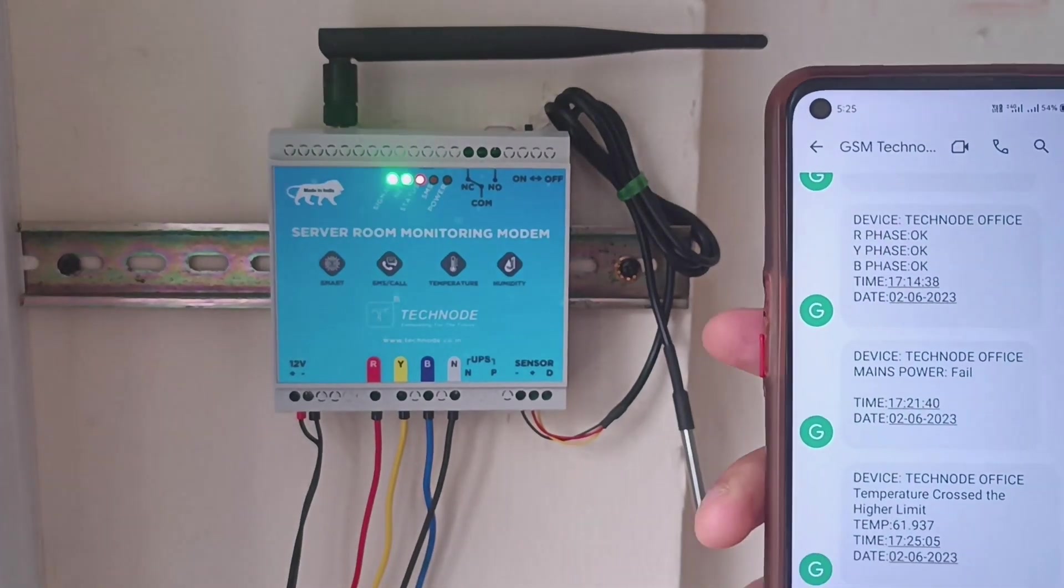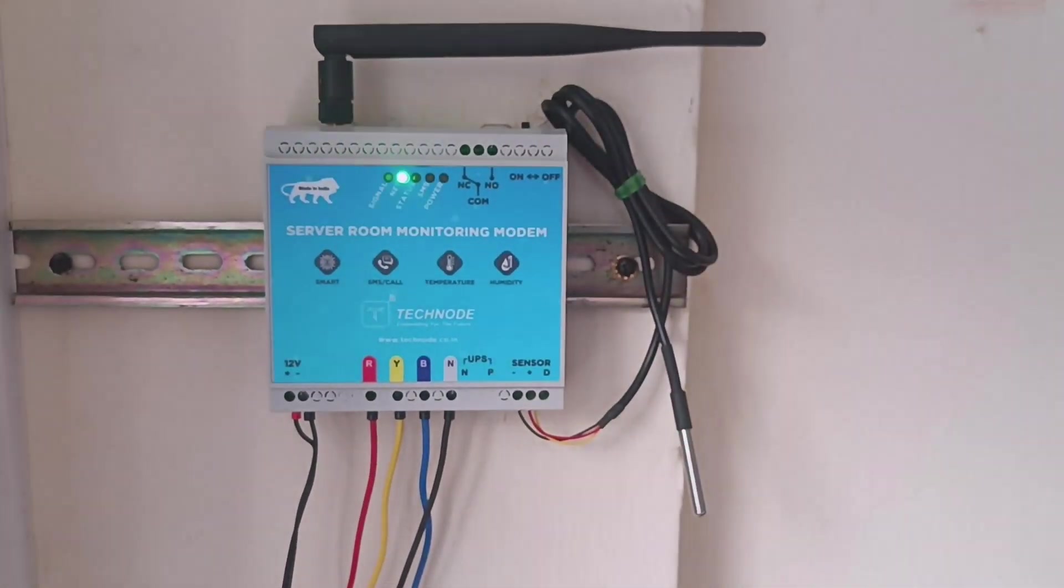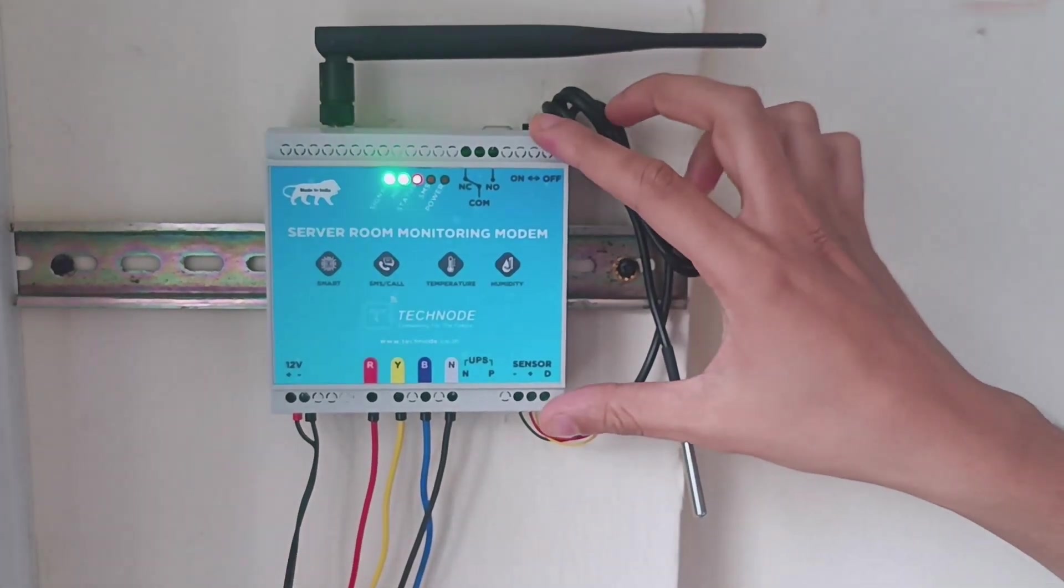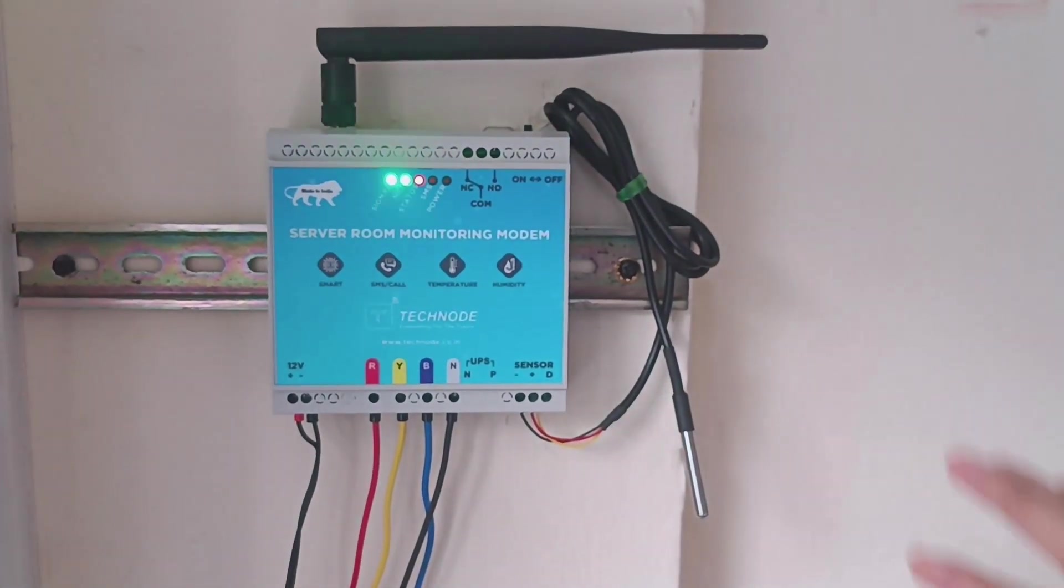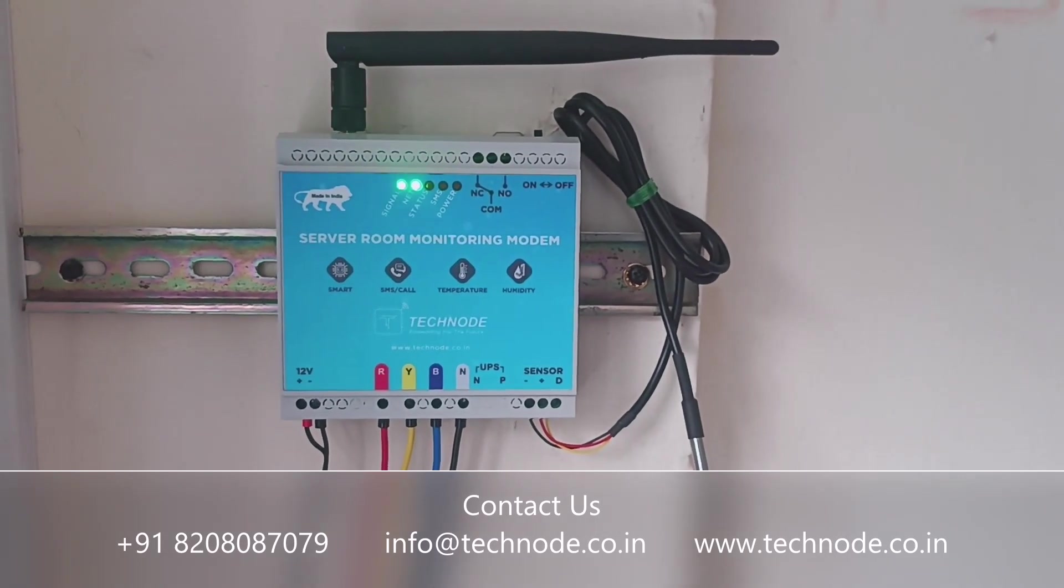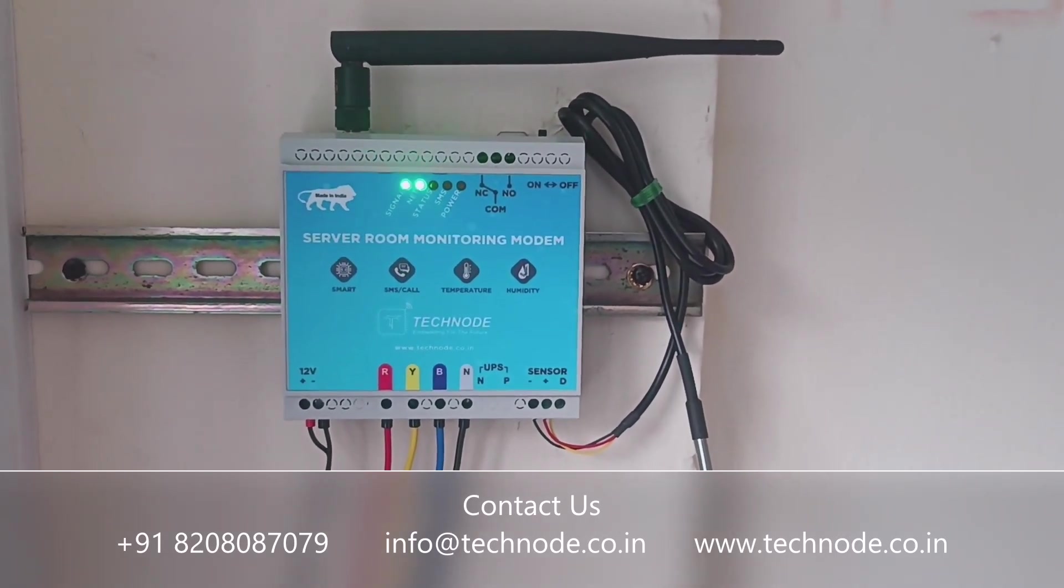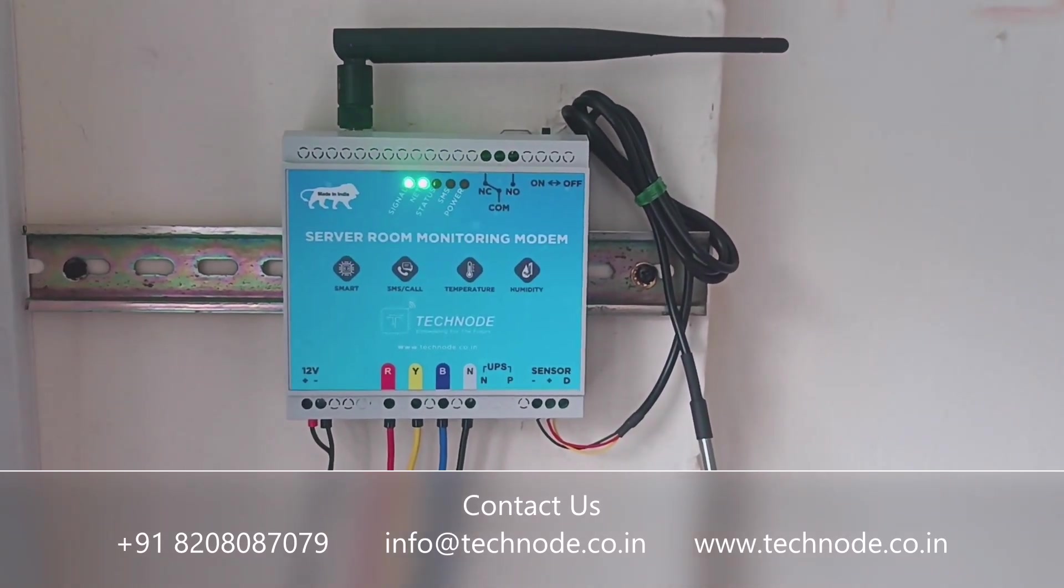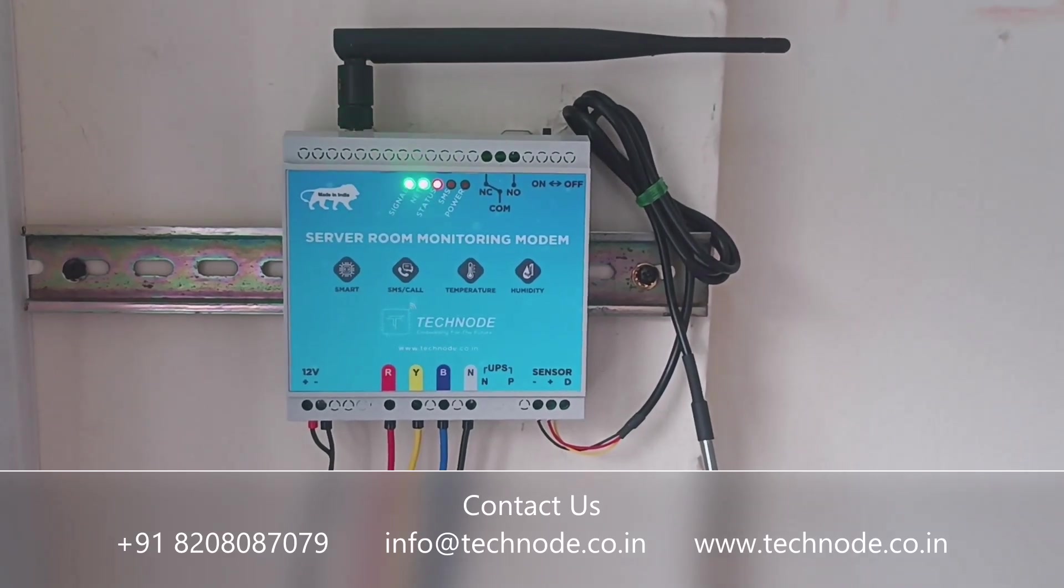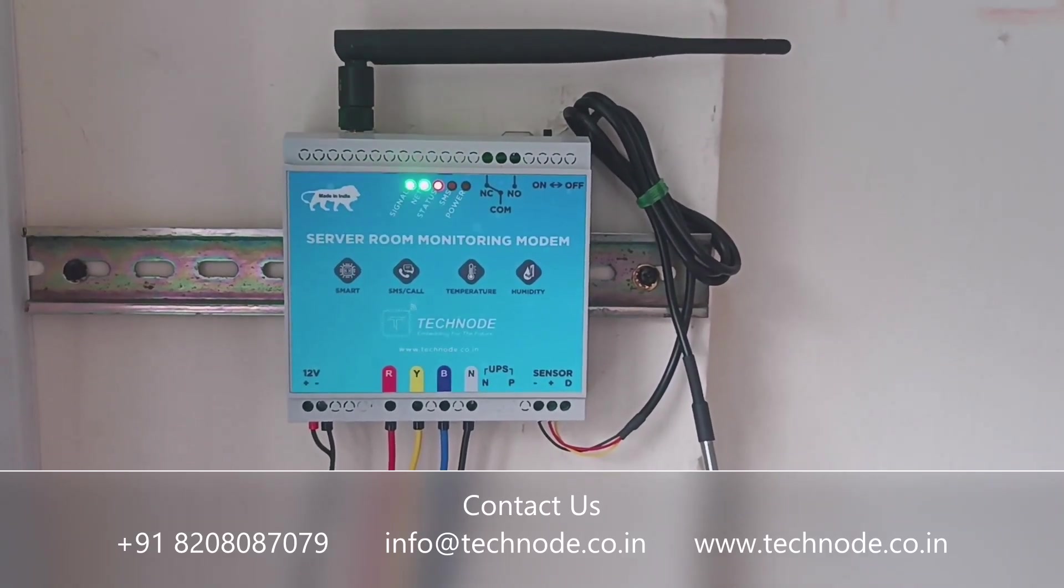We get all types of alerts related to power as well as temperature or humidity. This system is very helpful to be attached in a server room where you need to monitor all these kinds of parameters. For more details, please visit our website www.technode.co.in or call us at the number provided in the description. Thank you so much. Have a good day. Bye-bye.